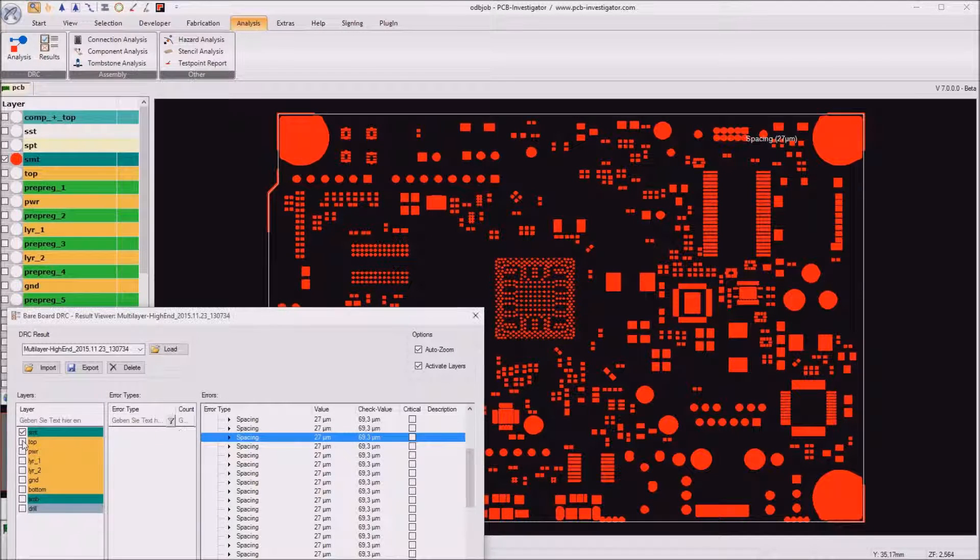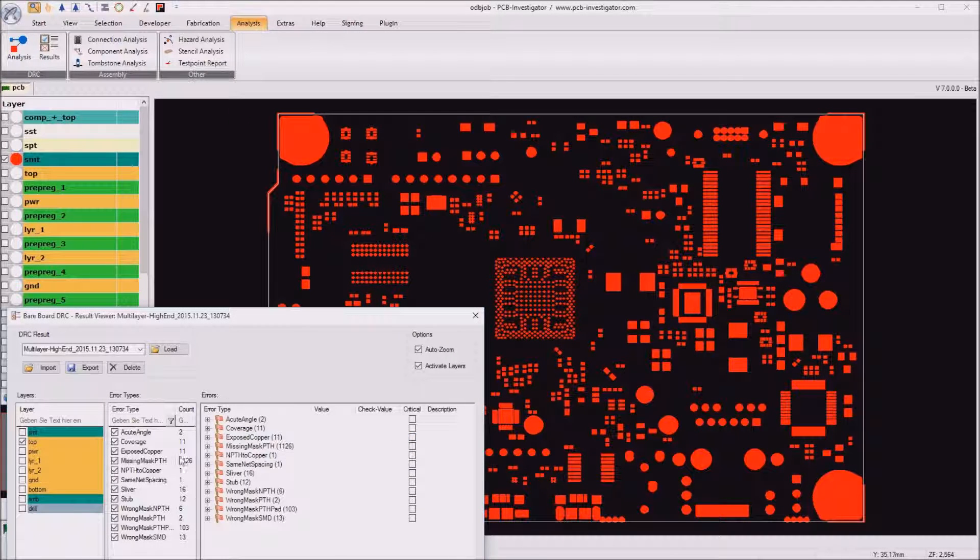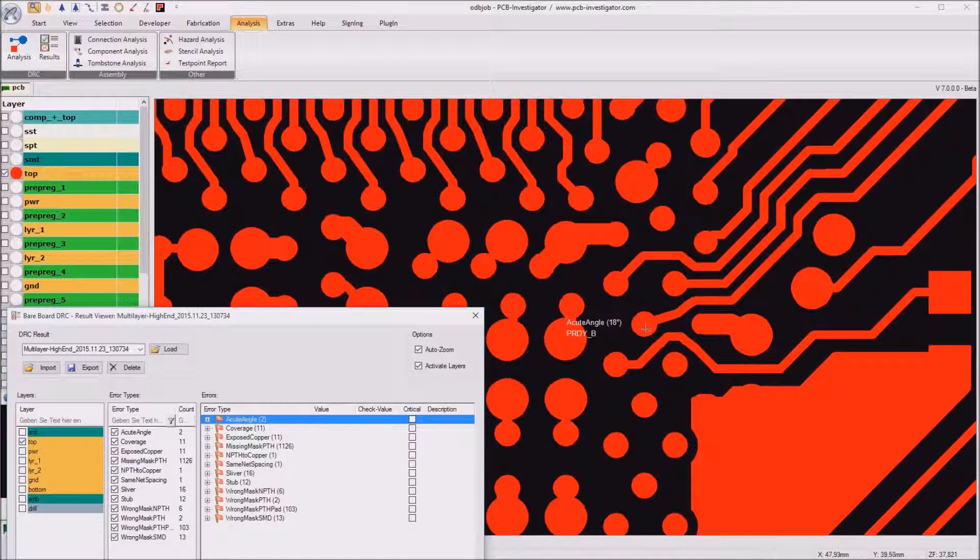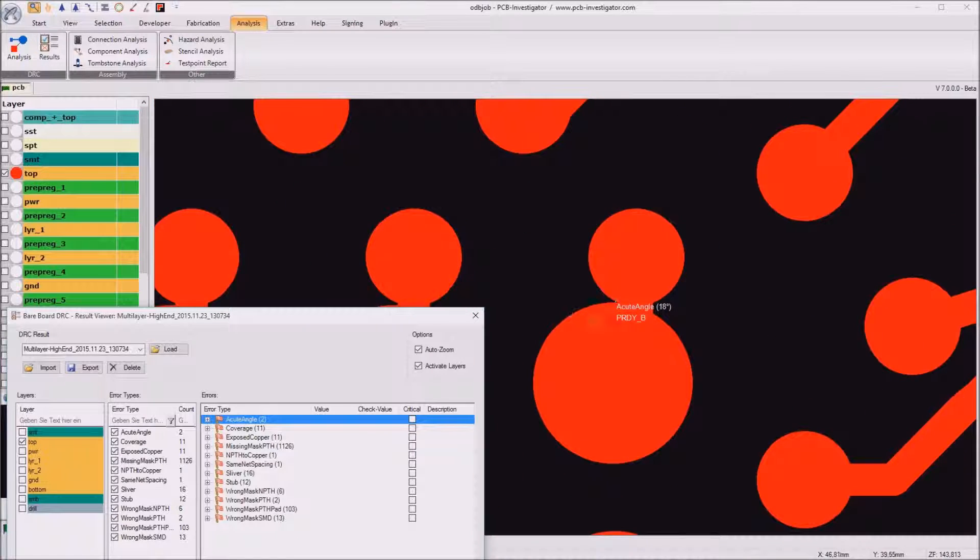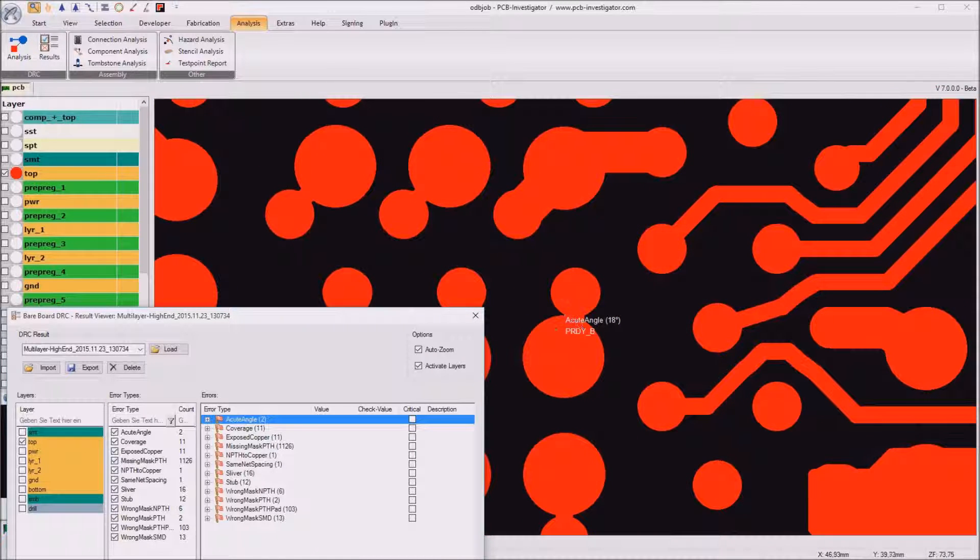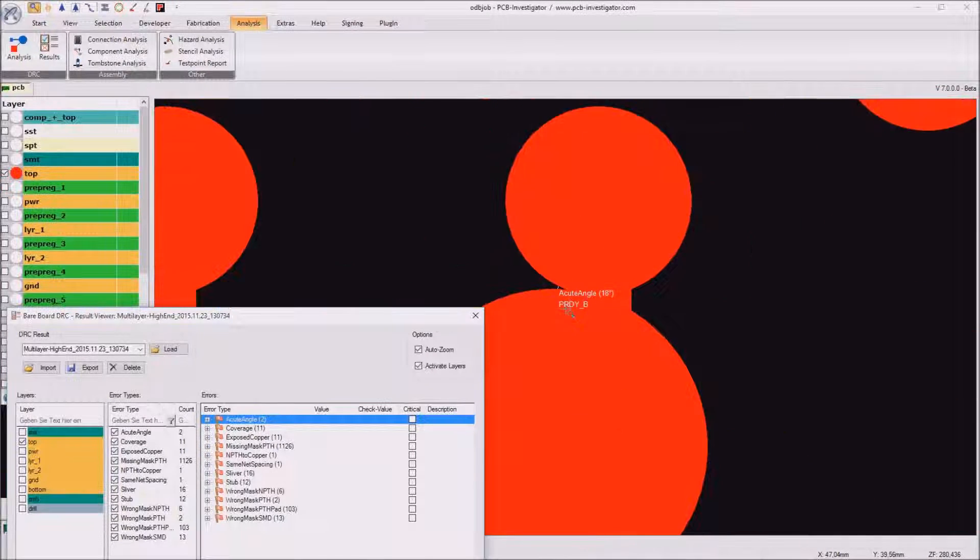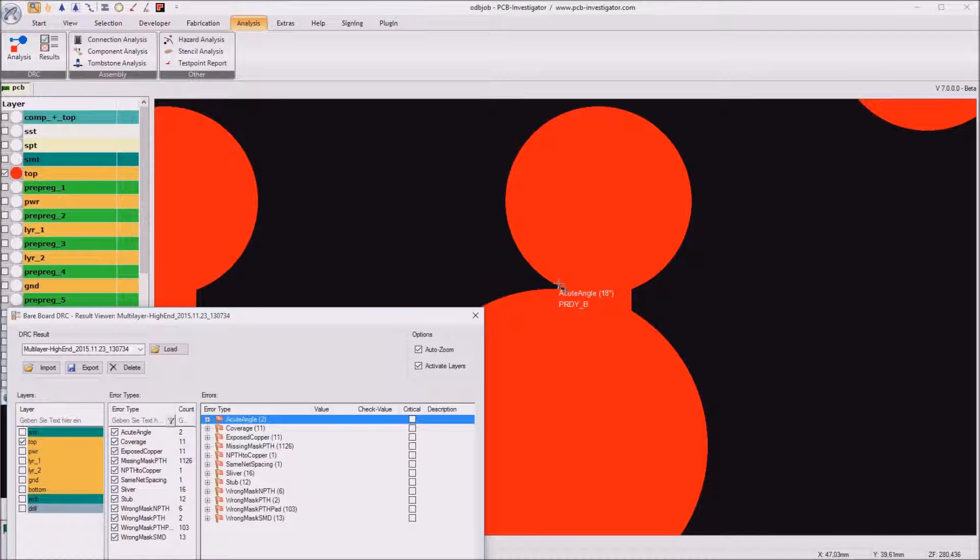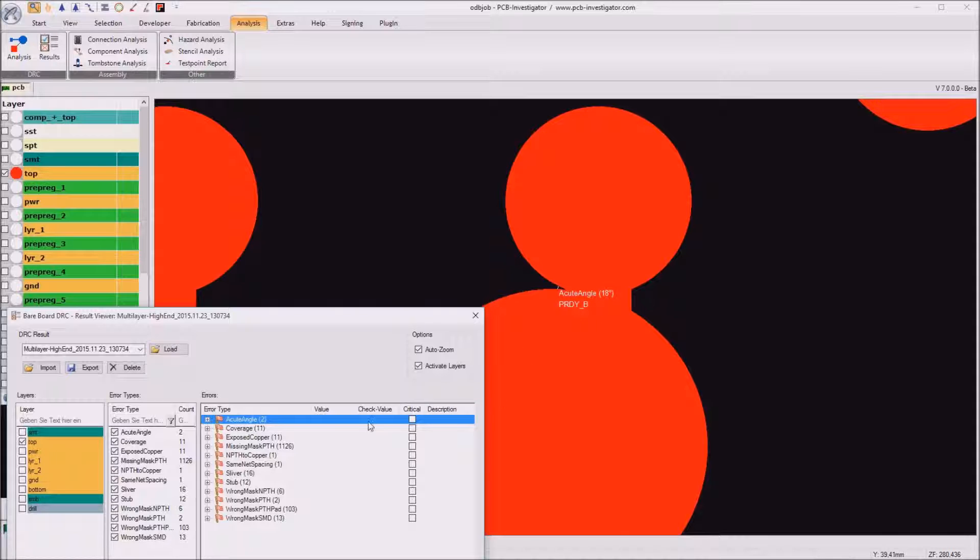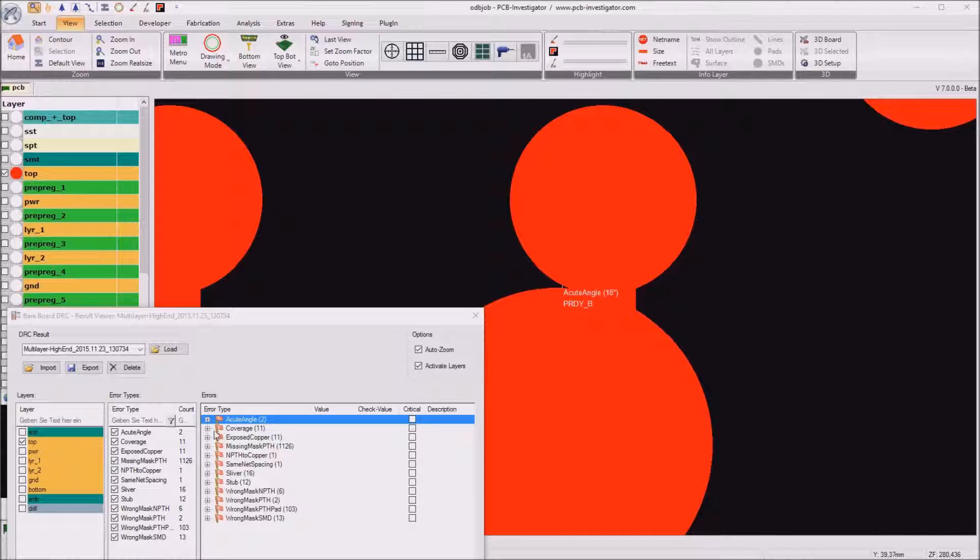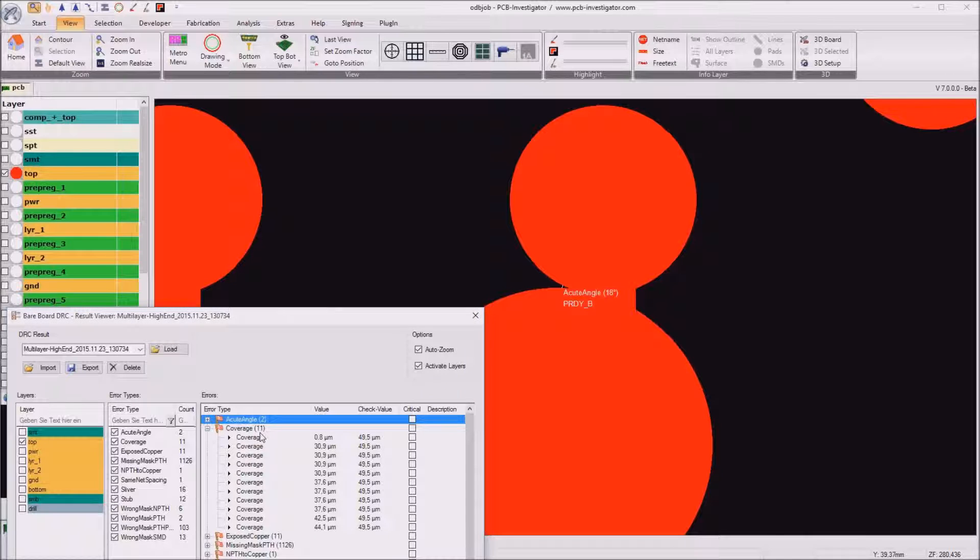If we go to the next layer the top layer we will see that there is again small angles in that case 18 degrees so here the copper will probably also be a little bit changed by the PCB supplier. The next reported errors are coverage errors and we got a list of 11.